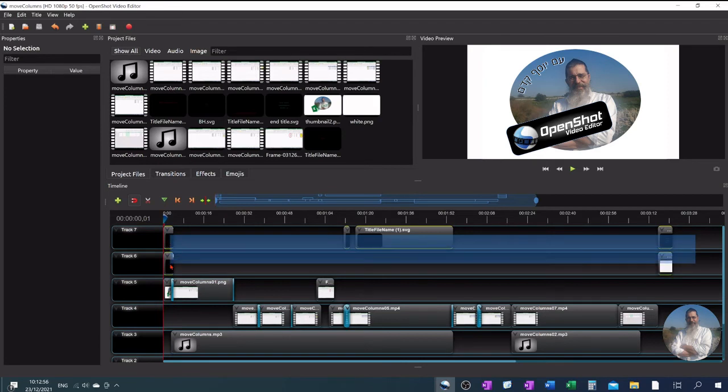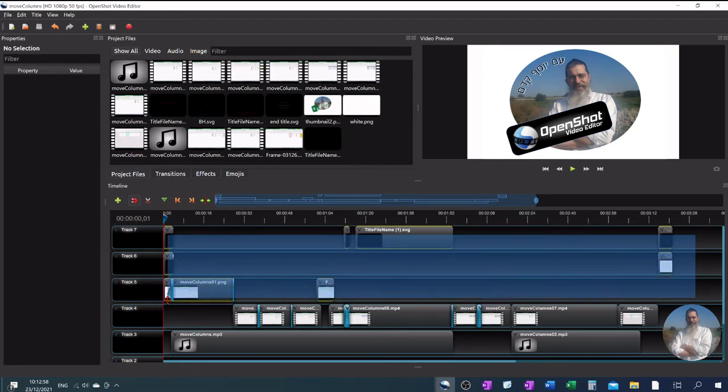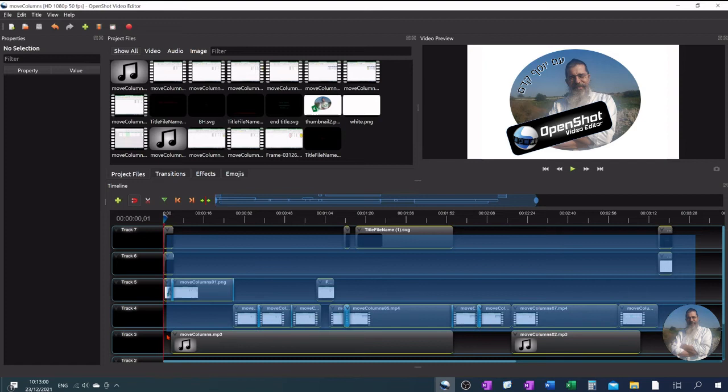This will put a bluish rectangle on top of them. Release the mouse button. Everything is now marked with a red frame.